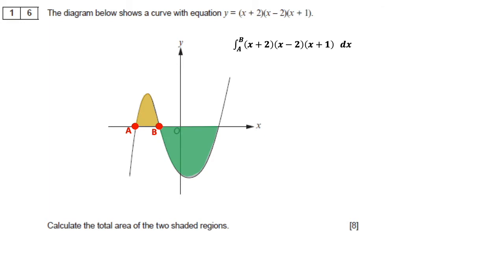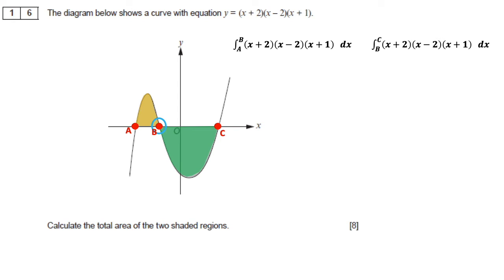For the second area, coloured in green, we integrate the curve between b again and a new value which we'll label as c. So to work out the second area, we integrate (x plus 2)(x minus 2)(x plus 1) between c and b.